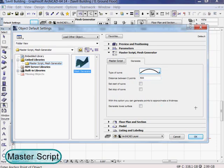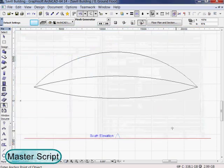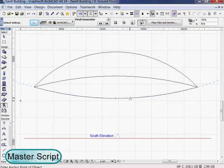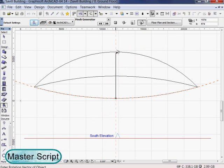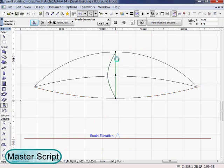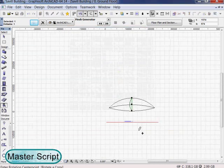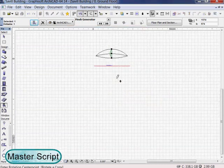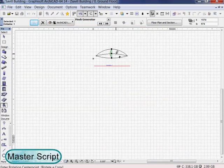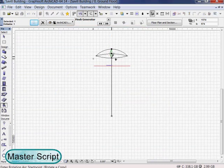Then we select the default object settings and set some options. For the curved roof of the Savile Building, we choose the half sinus option. We place the object in the floor plan and multiply and rotate it about twenty times.